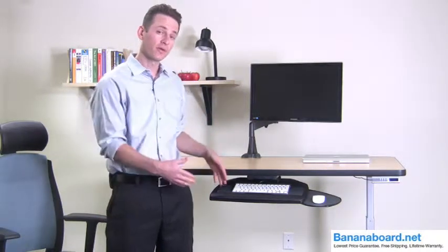Hi, this is Sam with Ergonomic Office Designs. Today we're going to review the WorkRight keyboard tray system.